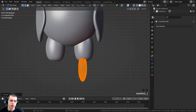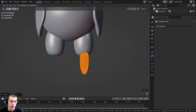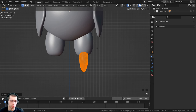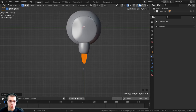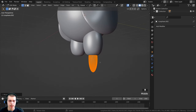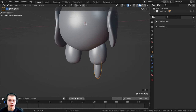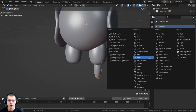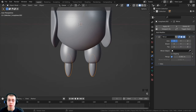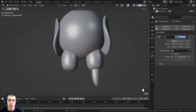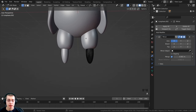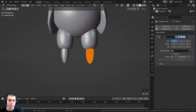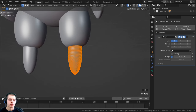Press 1 on the numpad for front view and move the lower leg into position. Press 3 on the numpad for side view and bring it back a bit. Tab back to object mode, then click add modifier and add the mirror modifier. Because we moved the object over in edit mode, the origin point is still in the center, so it will mirror correctly on the X axis.